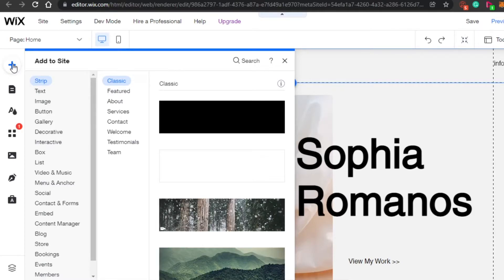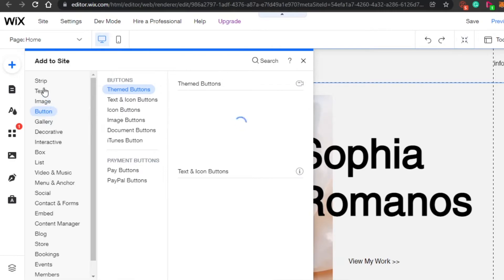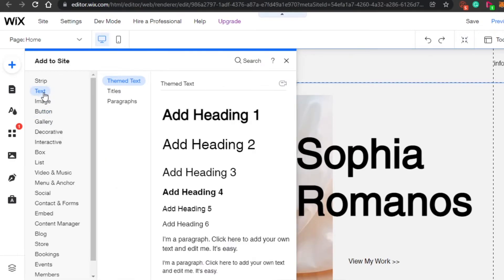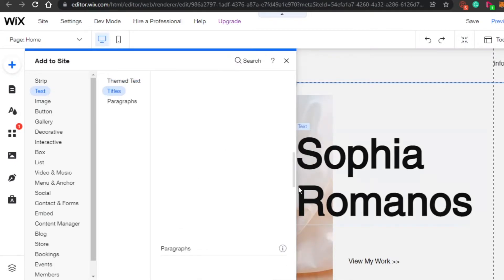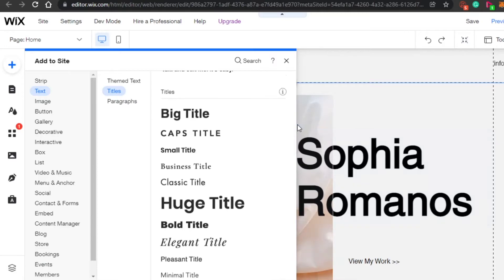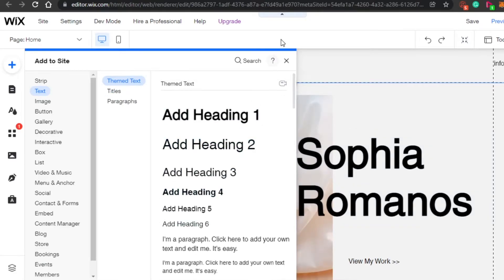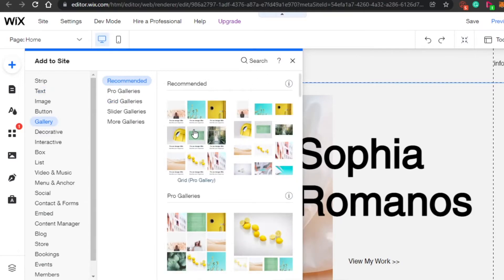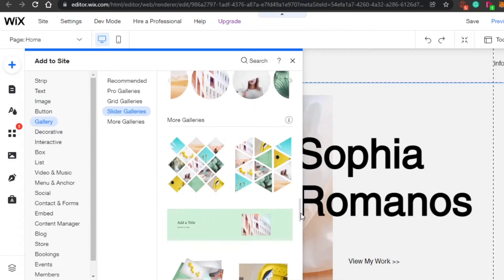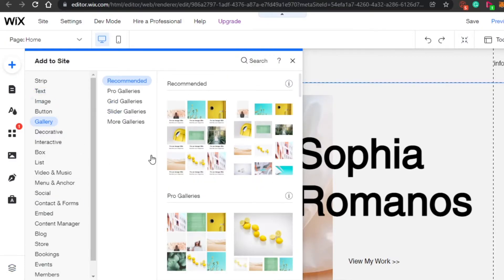For a portfolio website, you'll most commonly need text, buttons, gallery, videos, social contacts, forms, bookings, and events. You get all of these options right here on Wix. Under text, you have all these text styles to choose from. Under gallery, you have all of these gallery options to choose from as well.